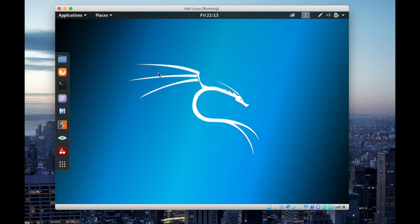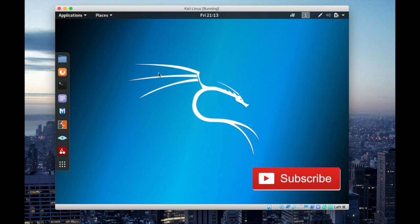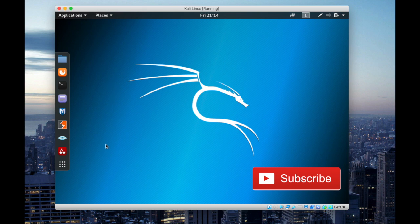So thank you for watching my video guys. I hope you really enjoyed this. Don't forget to like my video. Comment if you have any questions, I will reply as soon as possible. And also please don't forget to subscribe to my channel and hit the bell button for regular updates. Thank you again for watching this video. I will see you back on my next video. Till then, peace out. Have a nice day.